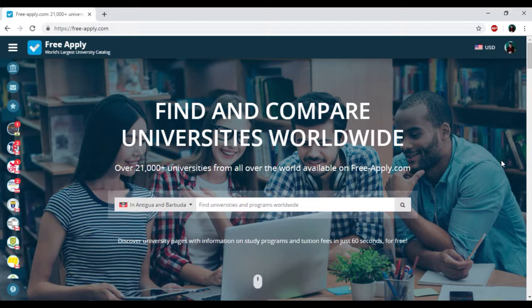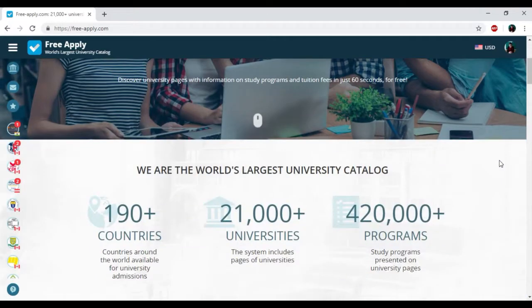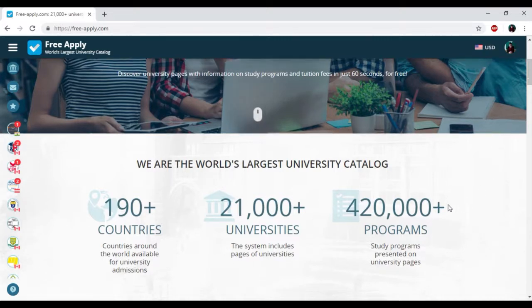So let's start. You just need to go on the website freeapply.com because it's the world's largest university catalog. Here you can apply for free to any university worldwide. You can find information about more than 21,000 universities and 400,000 programs, and it's really true.